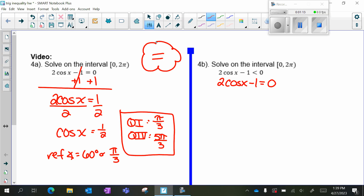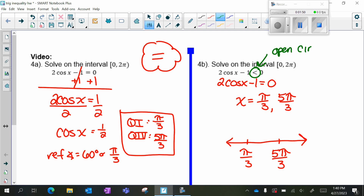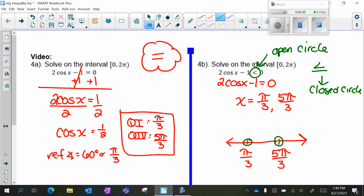If I'm solving an equation, those two values are the answers. When solving an inequality, we solve the equation first and then pick test points. So x equals π/3 and 5π/3 are our critical values. I'll draw a number line and label π/3 and 5π/3. Since it's strictly less than (no equal sign), we use open circles at both points.